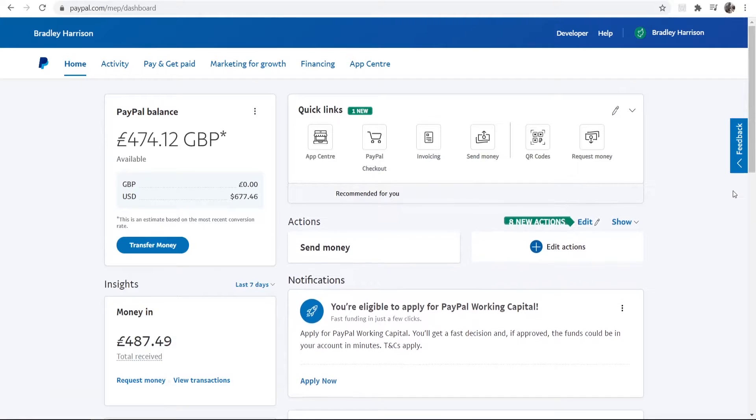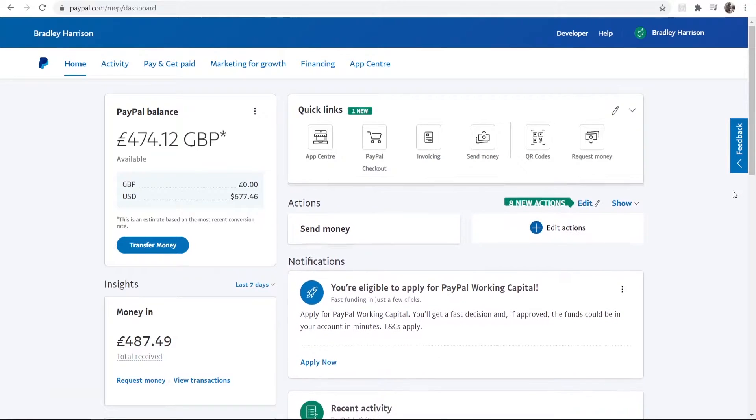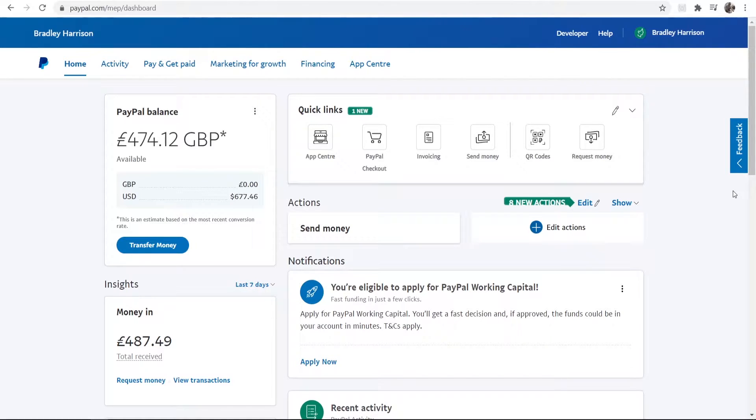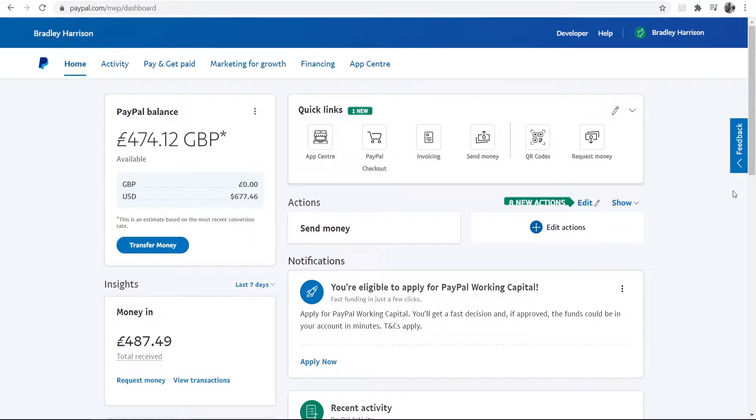First you need to make sure you're logged into PayPal. Now I'm logged into PayPal right now and I have a business PayPal so it might look a little bit different to yours, but the method is the exact same. Once you're logged in, you want to go to Pay and Get Paid.